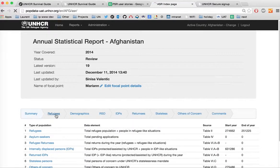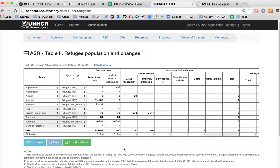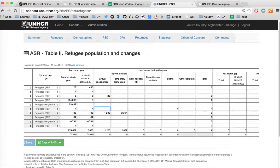Click on the Refugees tab to access the former Table 2 from the ASR report. Some rows are grayed out — those come from last year's ASR report and were pre-populated. You can edit those rows except for the population start year figures. Totals are calculated automatically when you enter data. There is also a restriction to ensure only numbers are entered; if you try to enter letters, they will not be accepted.